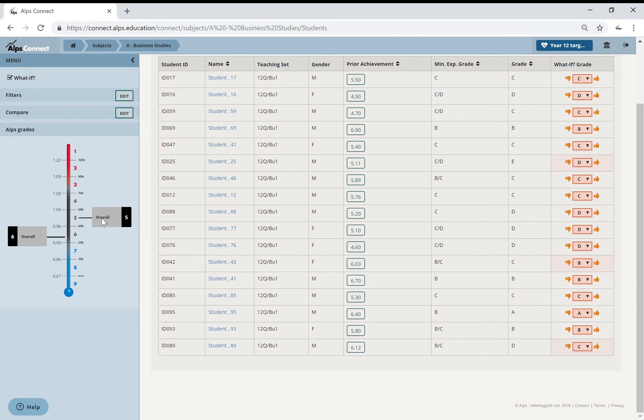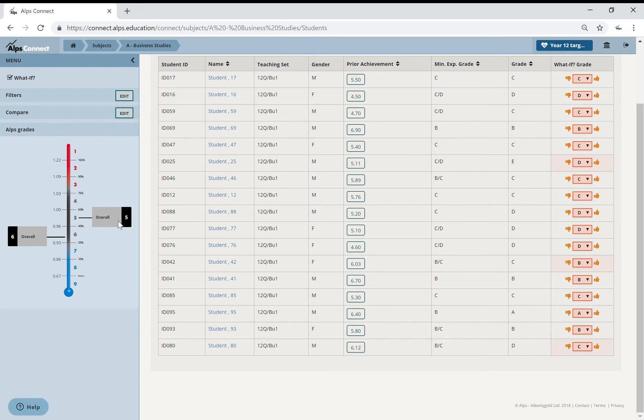Now look at what's happening to that side of the thermometer. We've now target set, modelled that target setting to be an overall five.